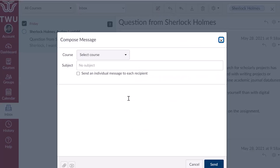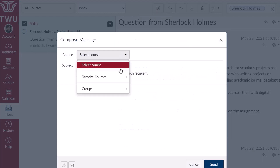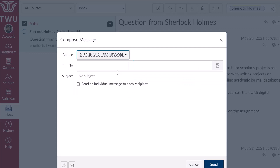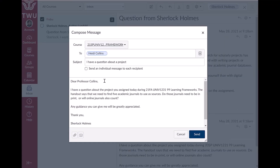To send a message, you'll first need to identify the course your recipient is part of. Then, open the course directory and choose who you want to send the message to. Add your subject and compose your message. You can attach files if needed. Conversations does not have any file size limit. However, attachments you add to a message will be stored in your personal files area under the user account menu.